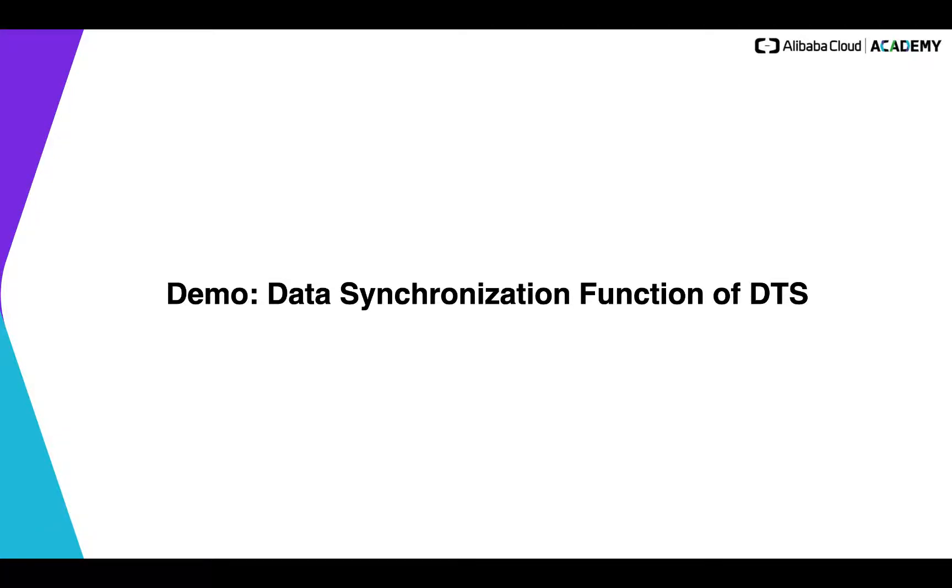Hello everyone. Today we are going to demonstrate one of the major functions of DTS. DTS is Alibaba Cloud Data Transmission Service. So data synchronization is one of the major functions of DTS.